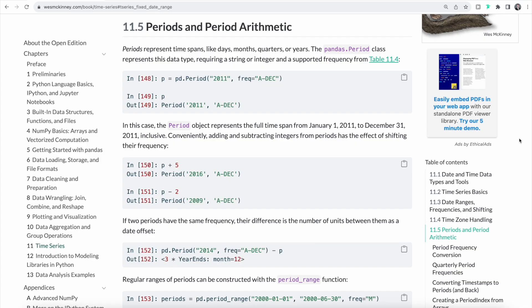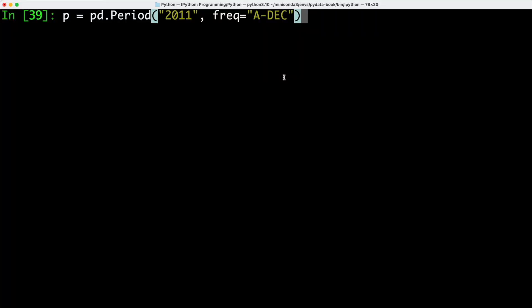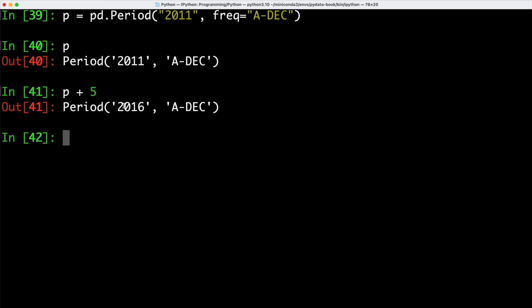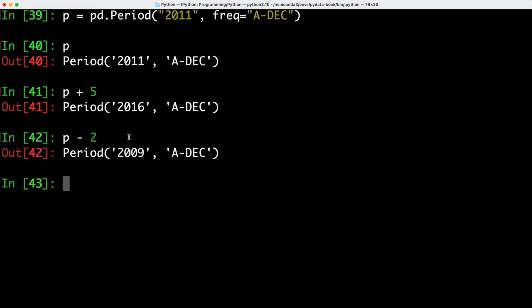Now let's take a closer look at periods and period arithmetic. Periods represent time spans, for example days, months, quarters or years. And we can use pandas' Period class to represent these kind of data types. We can simply call Period, which is part of pandas, and we're going to specify a date as well as a frequency. Here we are taking a look at the last day of December. We can use this to perform some mathematical operations. So let's say we want to go five years into the future — p plus five. We can see that we have the period updated to 2016 from 2011. We can also do the reverse, subtracting two to get back 2009.